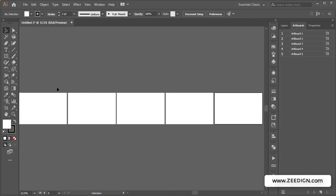As we all know, by default when you create a new artboard in your document, it gets created next to the previous one. This is how it looks—in a single row or a straight line.